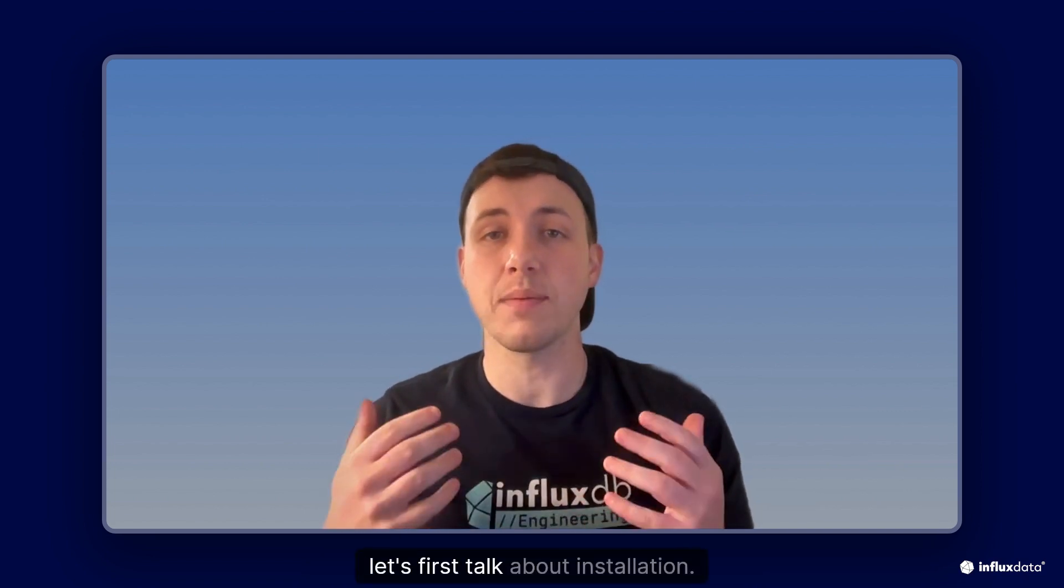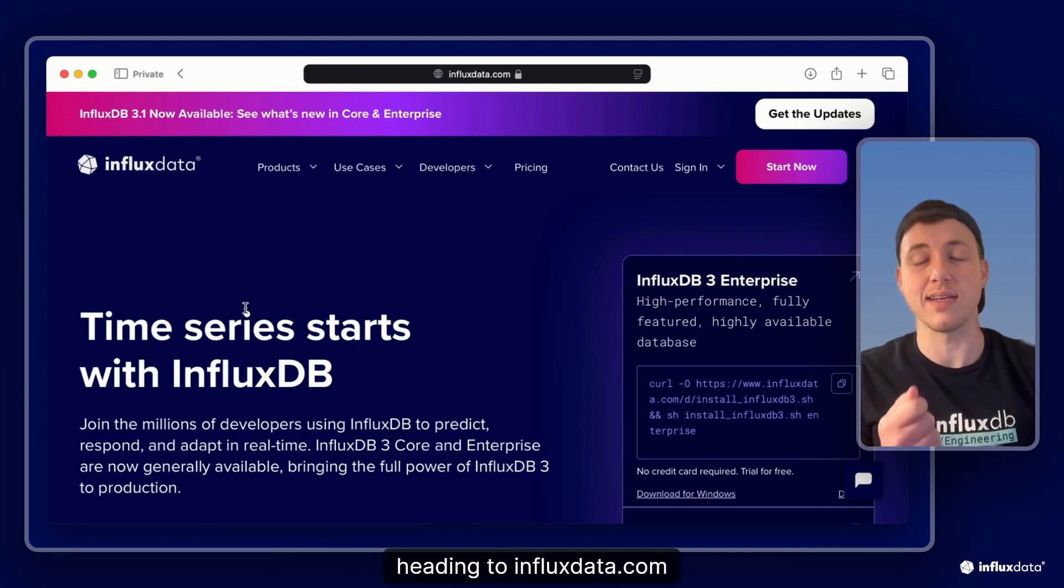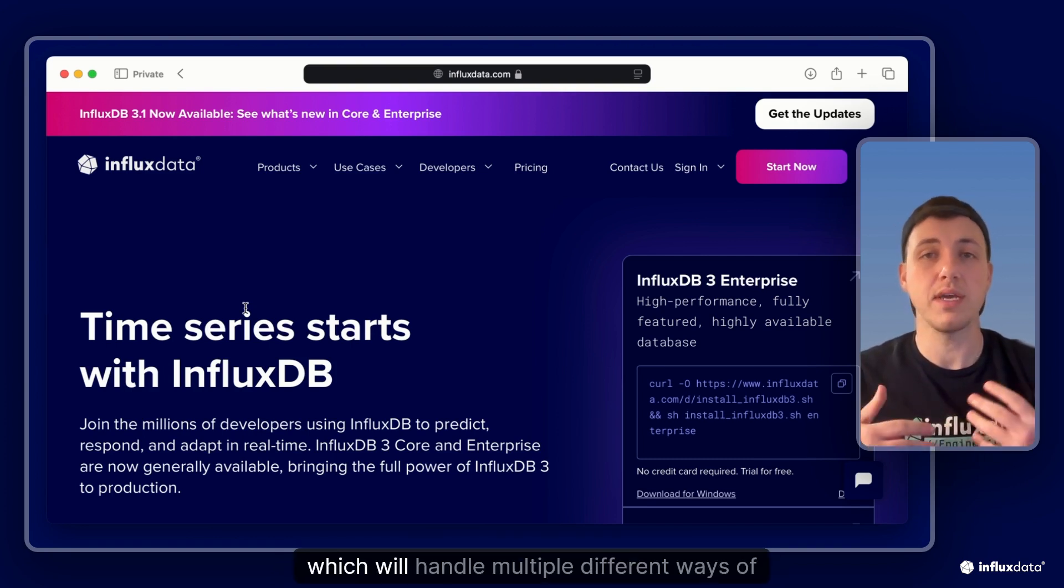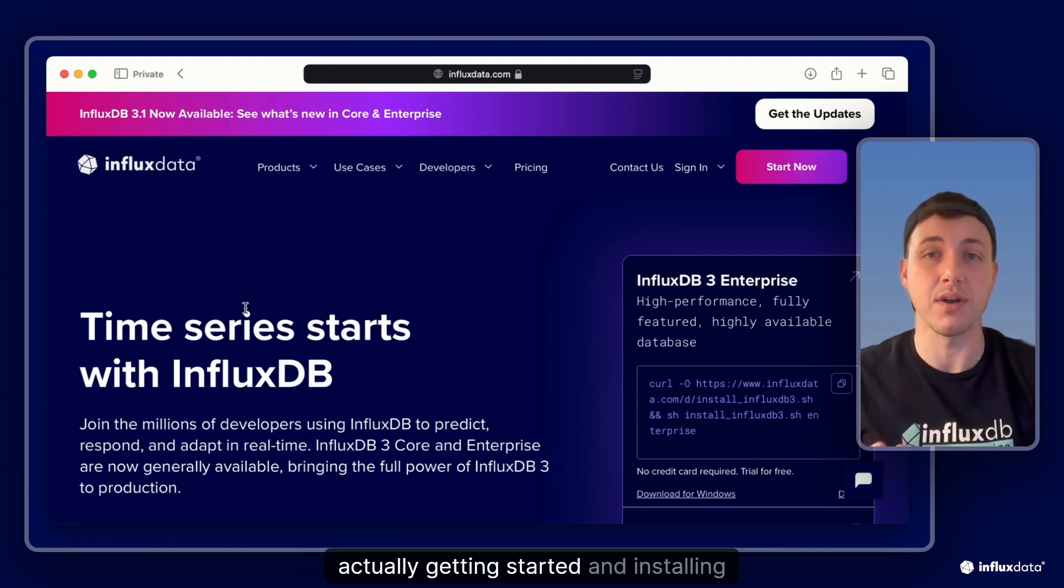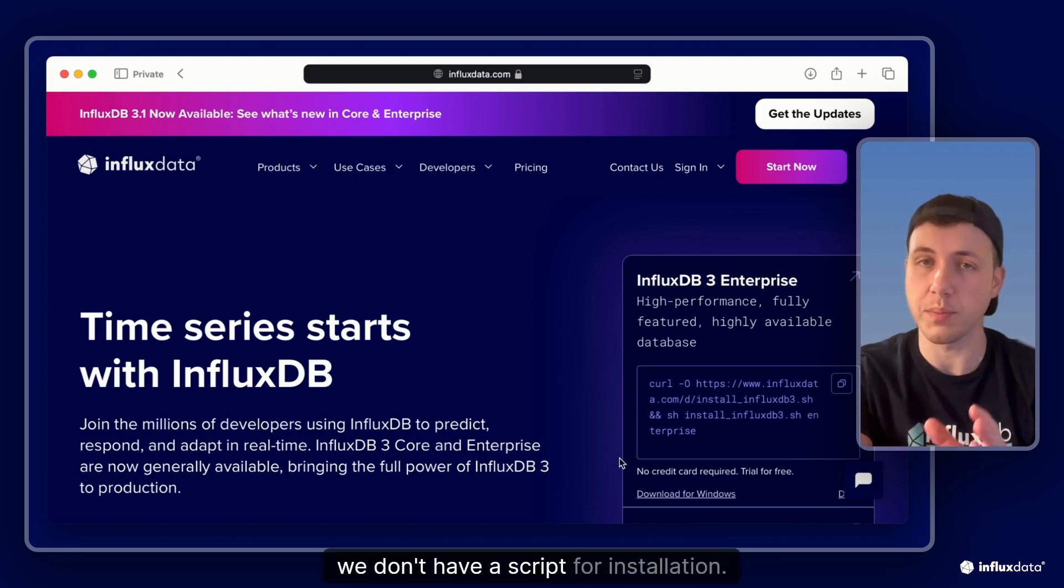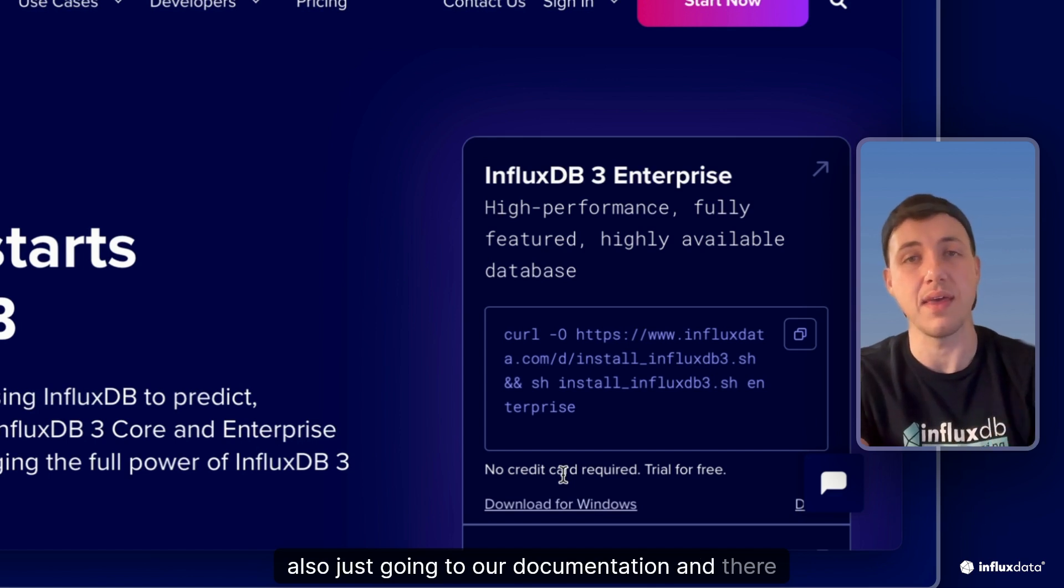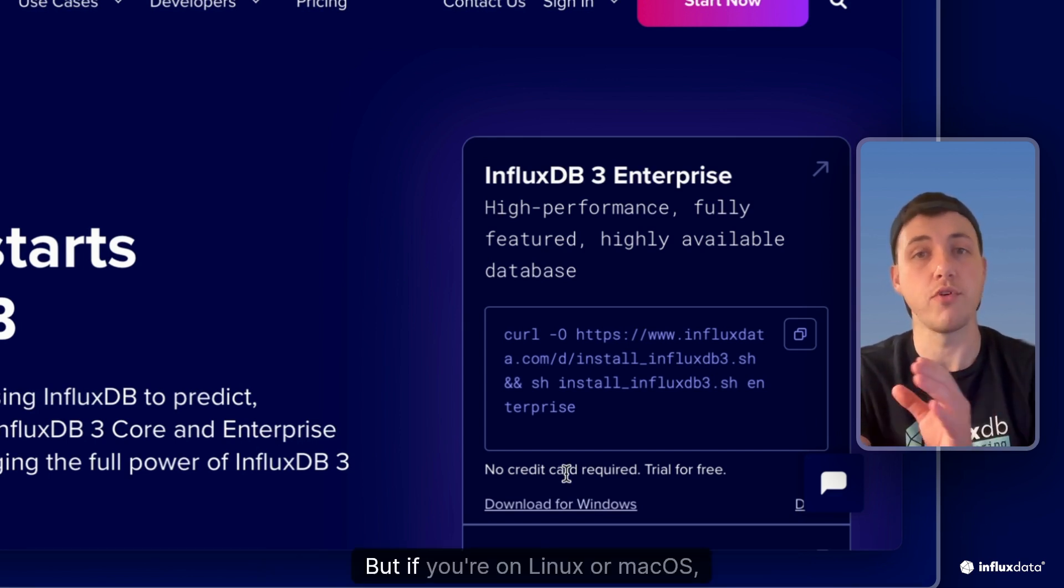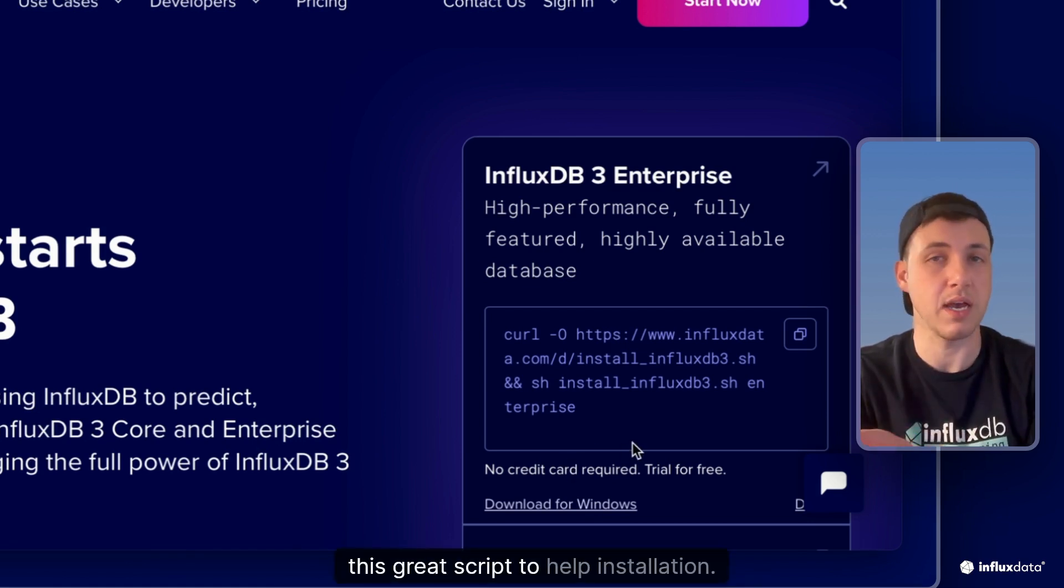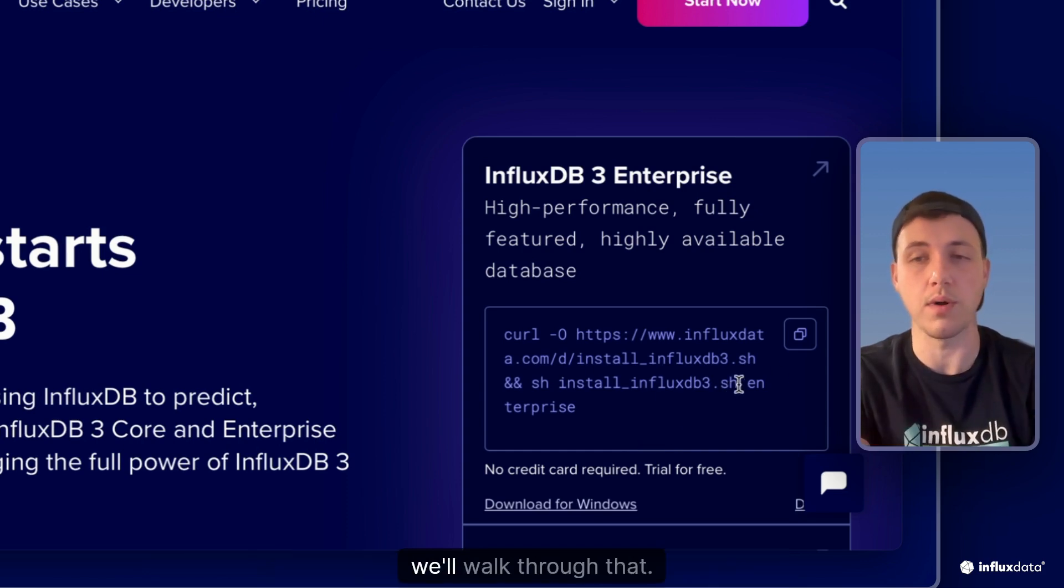Now the best place to install Enterprise is by heading to influxdata.com and here you can find our installation script which will handle multiple different ways of actually getting started and installing Enterprise. Now if you're on Windows, we do support Windows, but we don't have a script for installation and you can find more by clicking this link or by going to our documentation. But if you're on Linux or Mac OS, we do support this great script to help installation, but there are other ways you can do direct docker pulls as well and we'll walk through that.